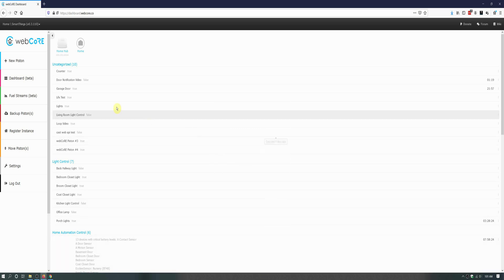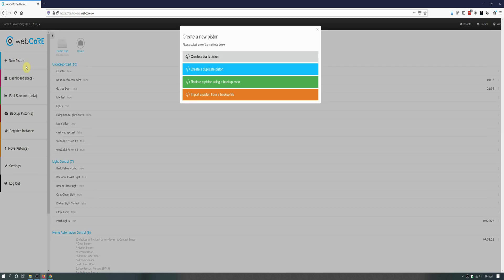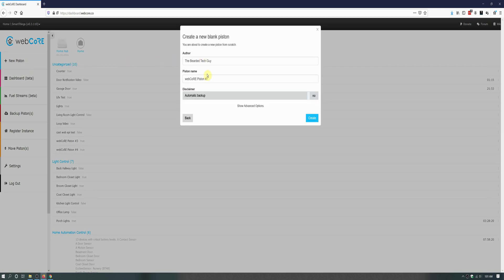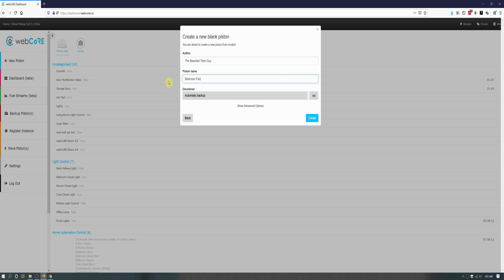Let's get started by first creating a new piston and giving it a name. I actually have several rooms that I will be setting up pistons for and I plan to make a separate piston for each one.